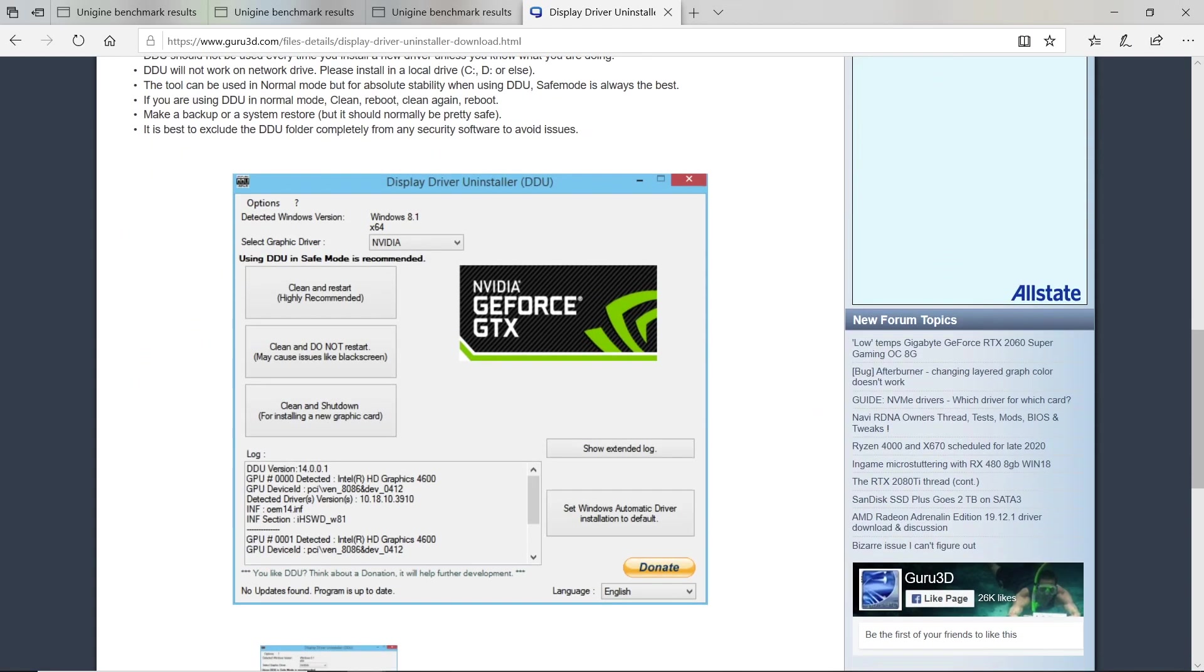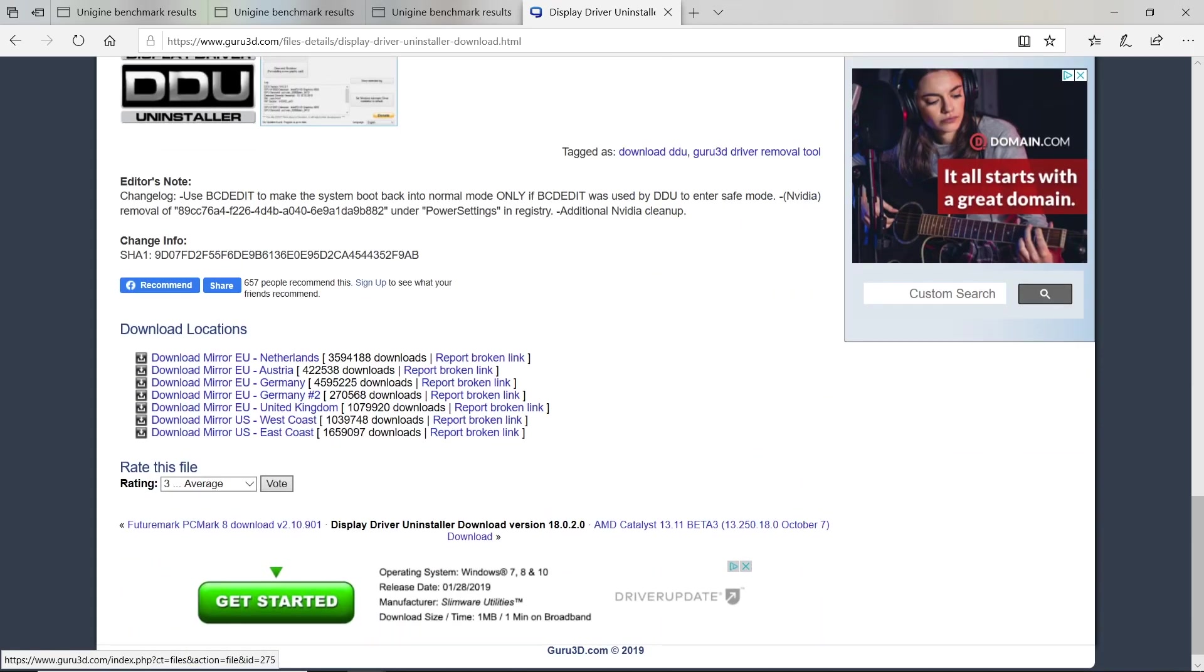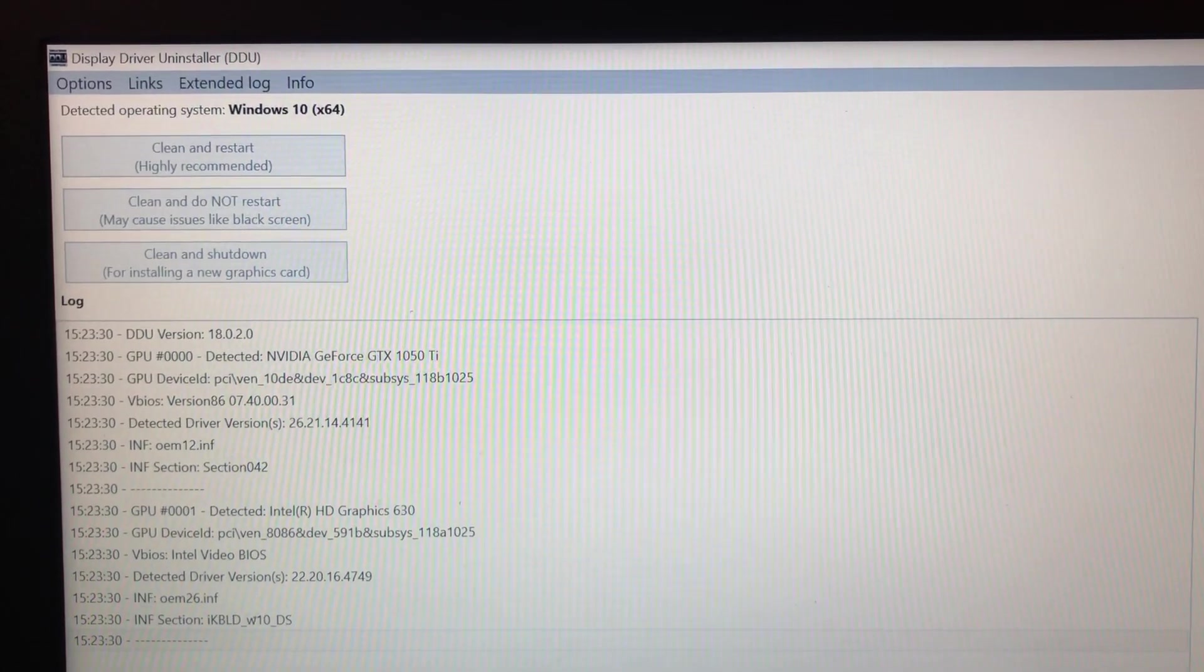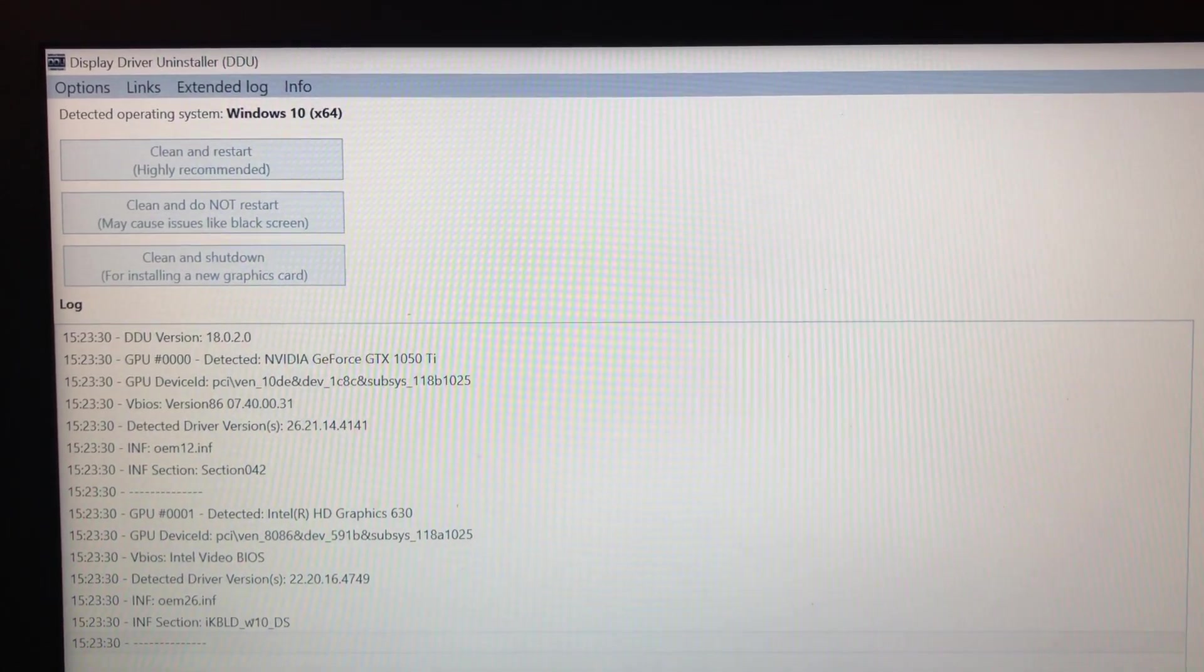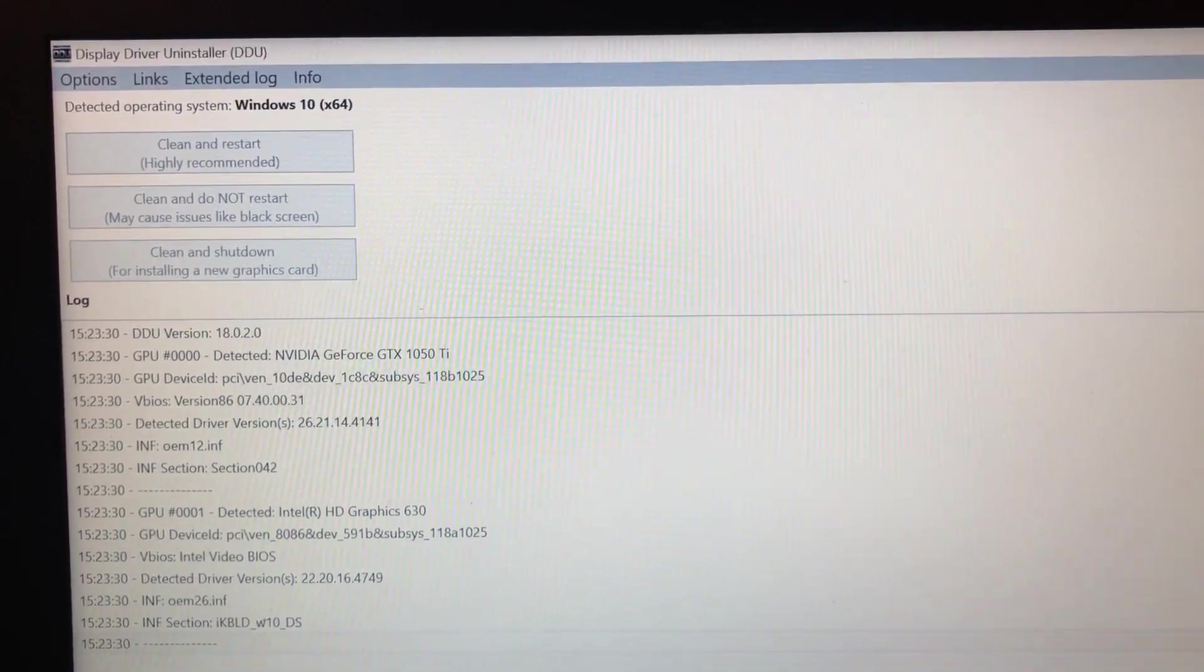Next, download DDU or Display Driver Uninstaller. When finished, reboot into Safe Mode. When in Safe Mode, extract the DDU archive and run DDU.